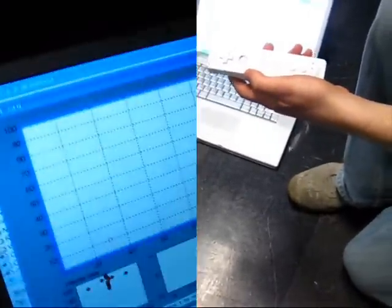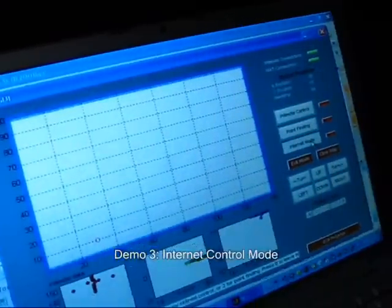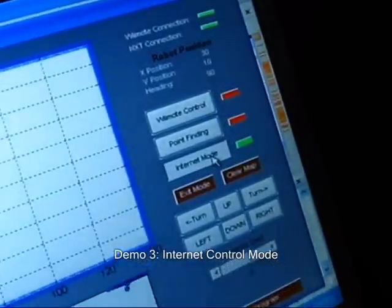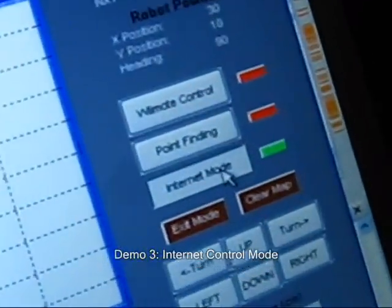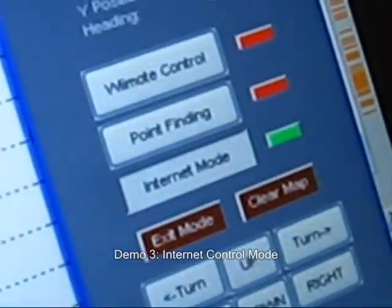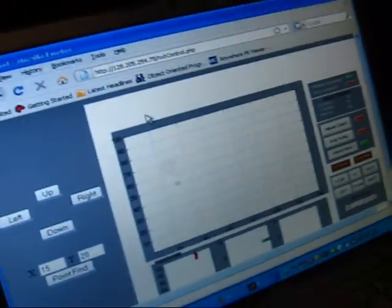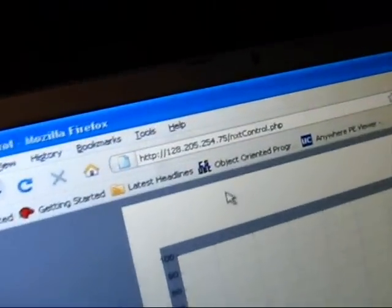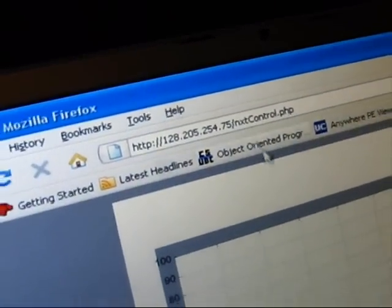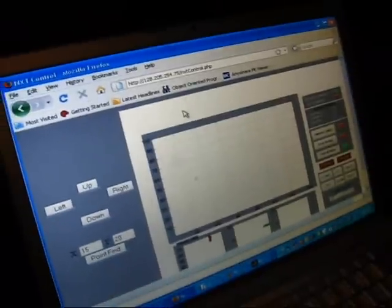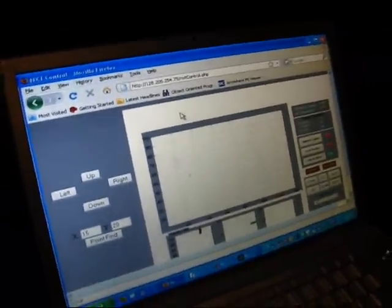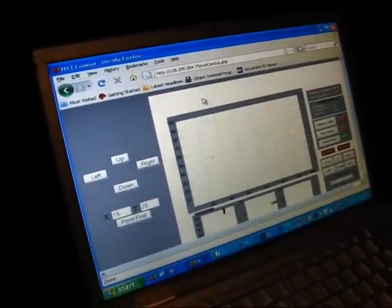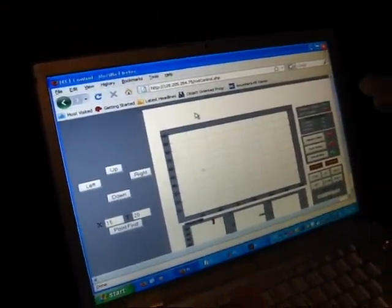The third mode is the internet control mode. With this activated, you can control the NXT from anywhere in the world using the IP address and slash NXT control. This is running on an Apache server with PHP on this laptop.